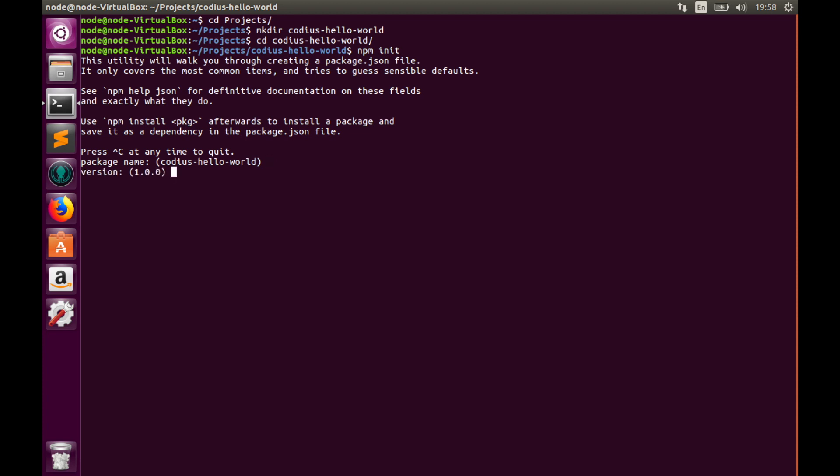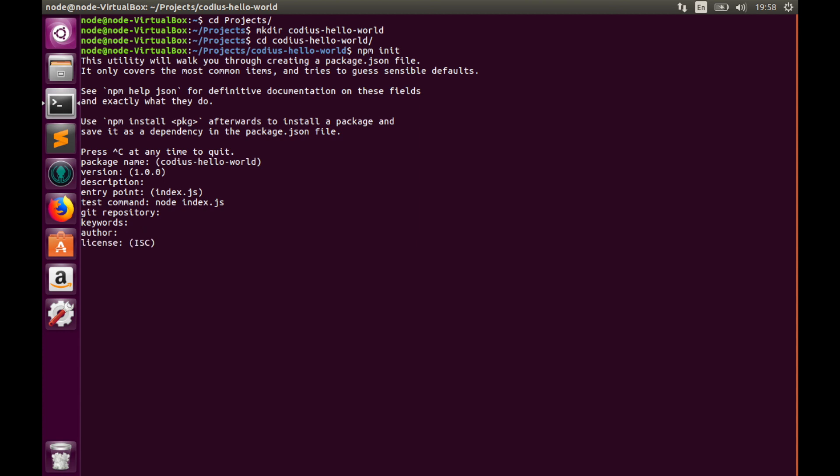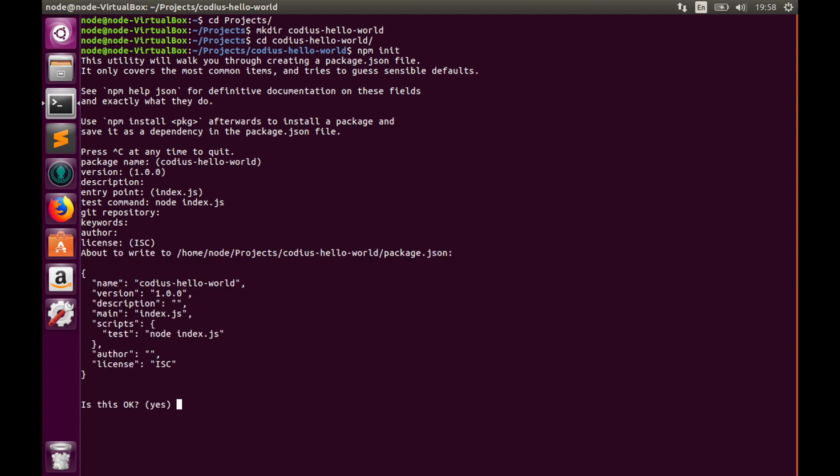Hit enter for package name, hit enter for version. Entry point index.js, OK. Test command node index.js. Git repository, skip this and skip the rest. Here is an example of our package.json. We'll hit enter and save it.